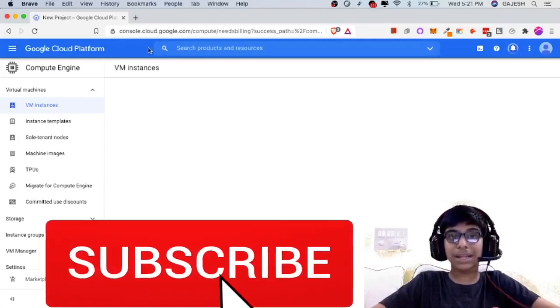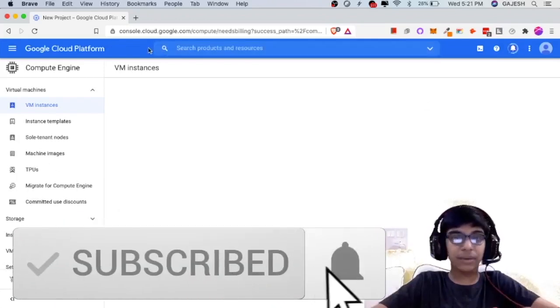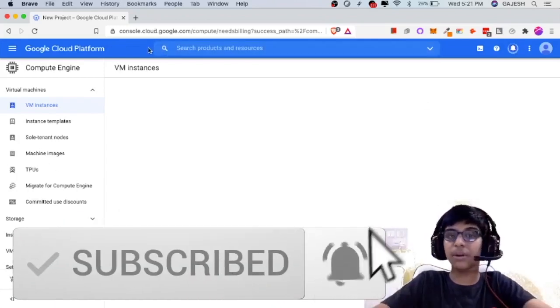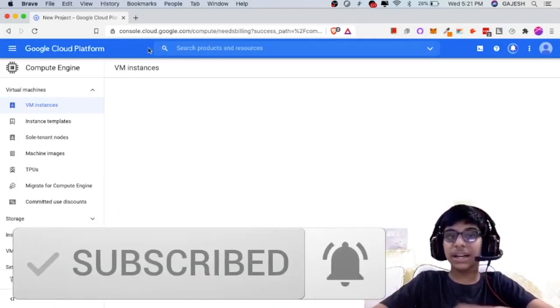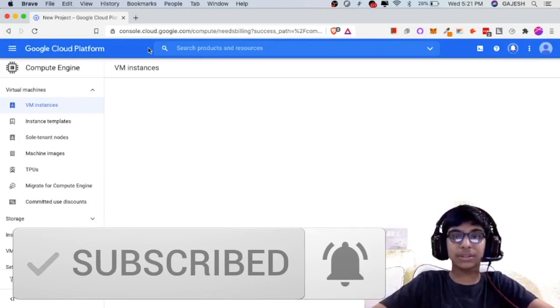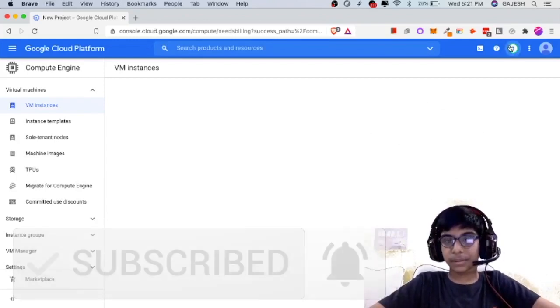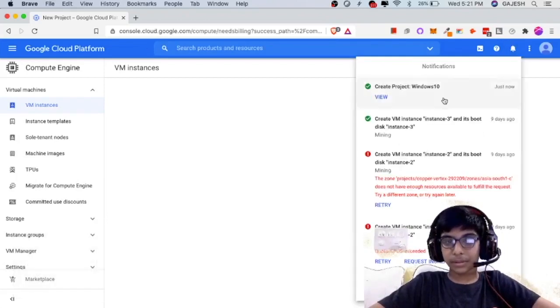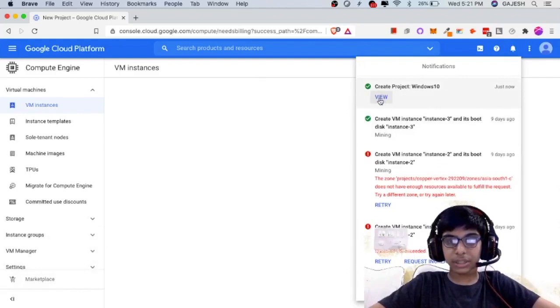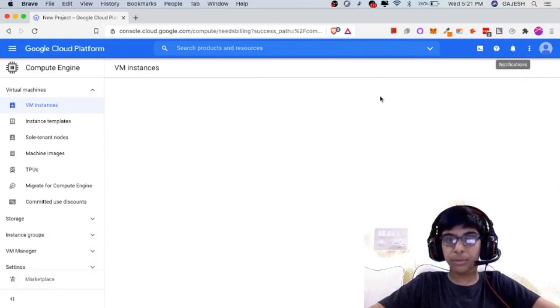Meanwhile you can like the video, subscribe our channel and hit the bell icon. It has created the project. Now click on view.